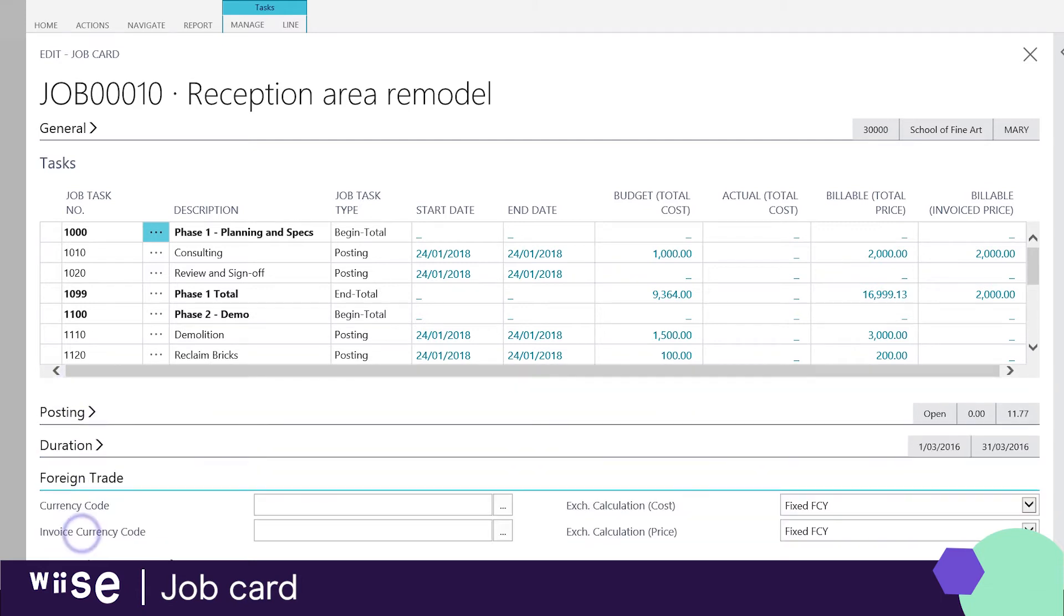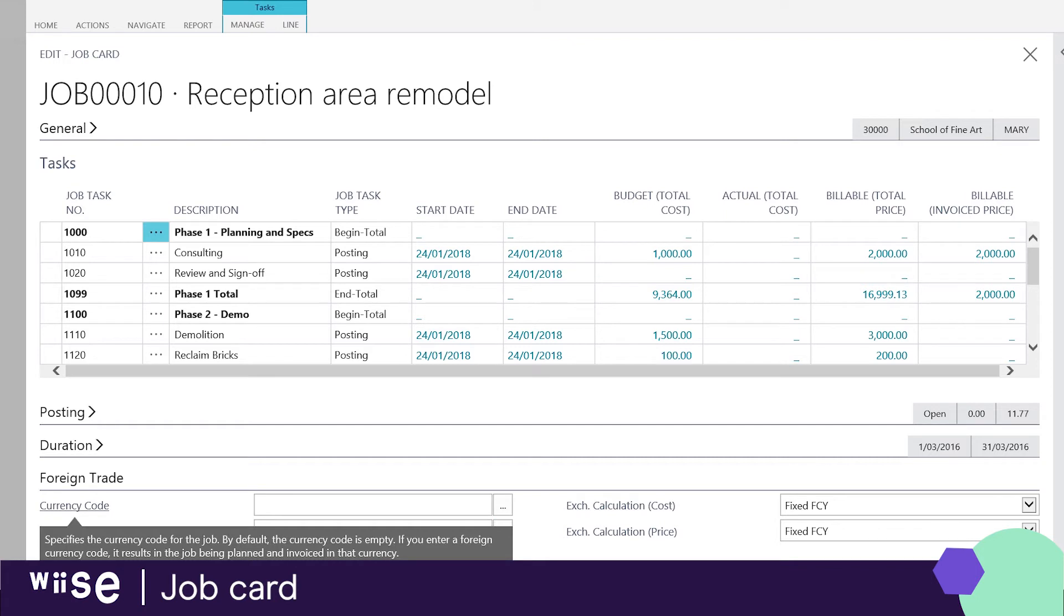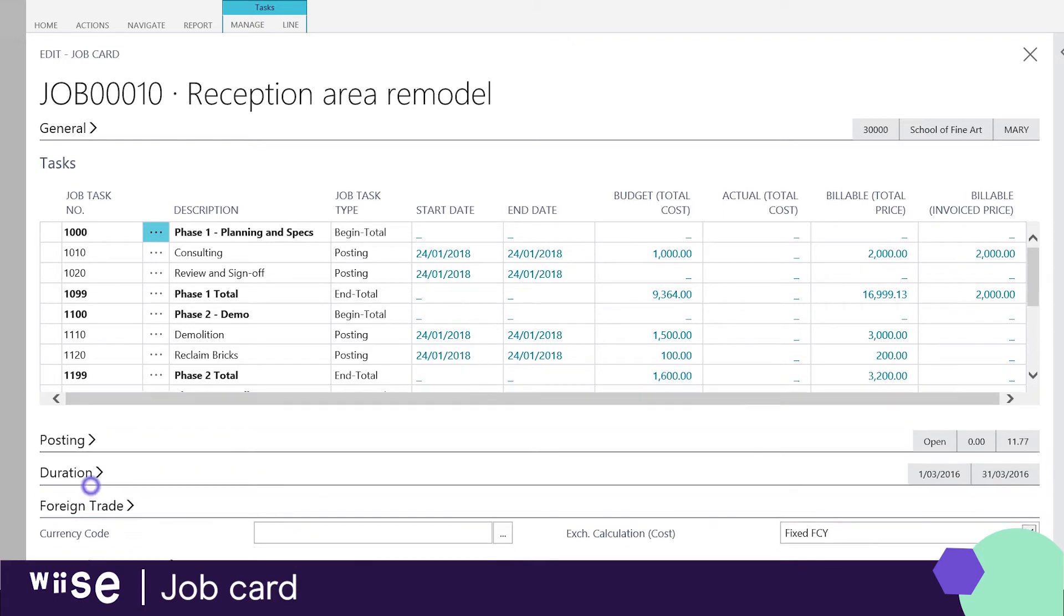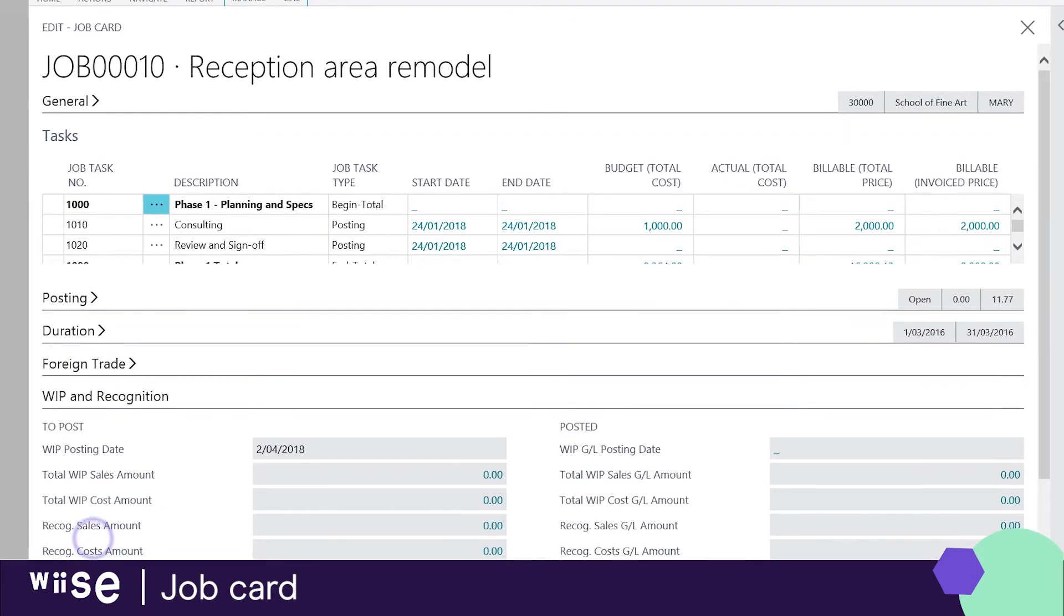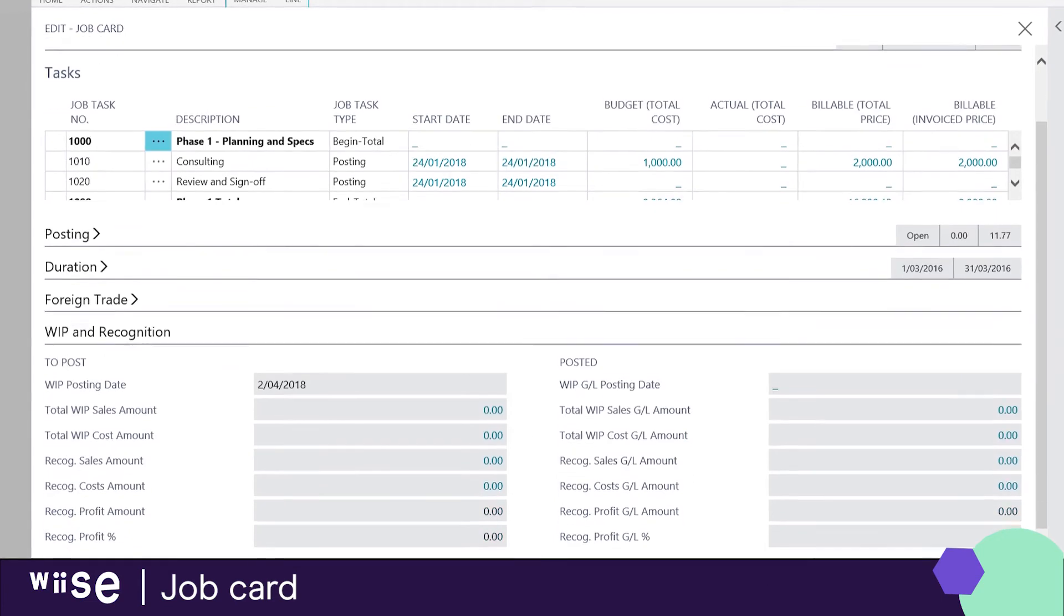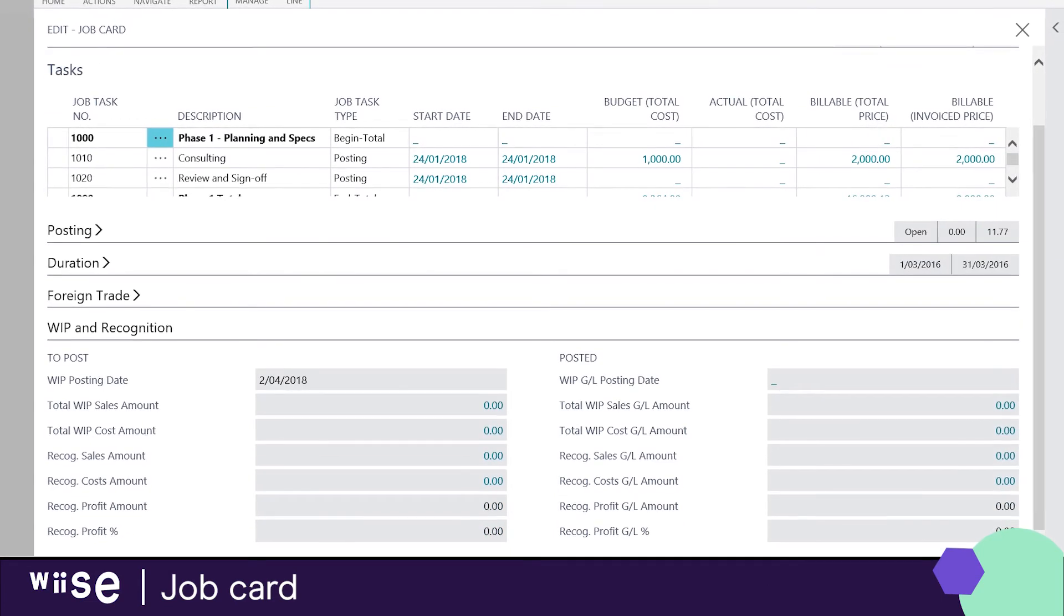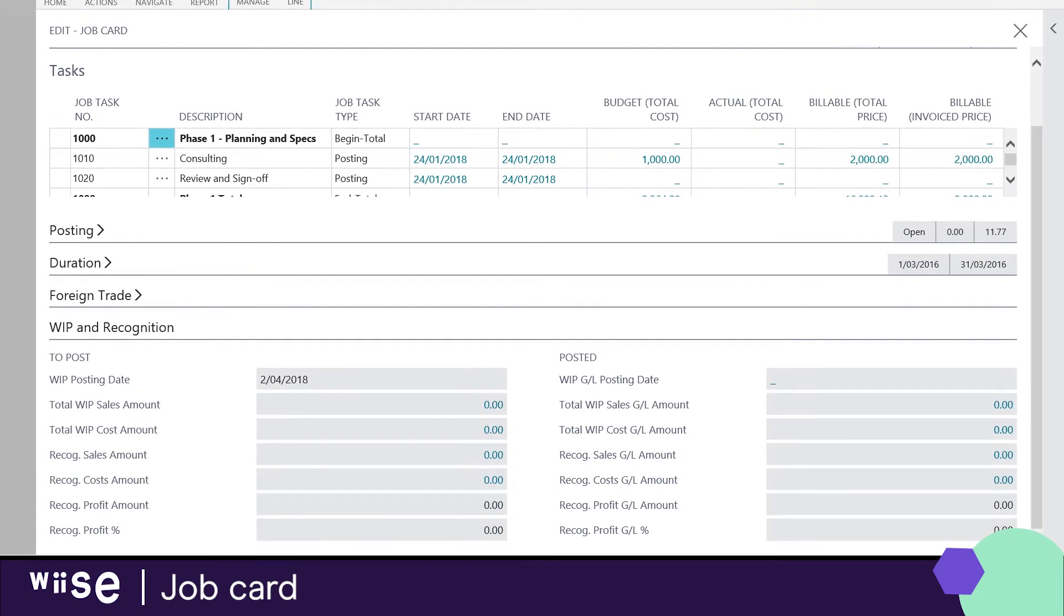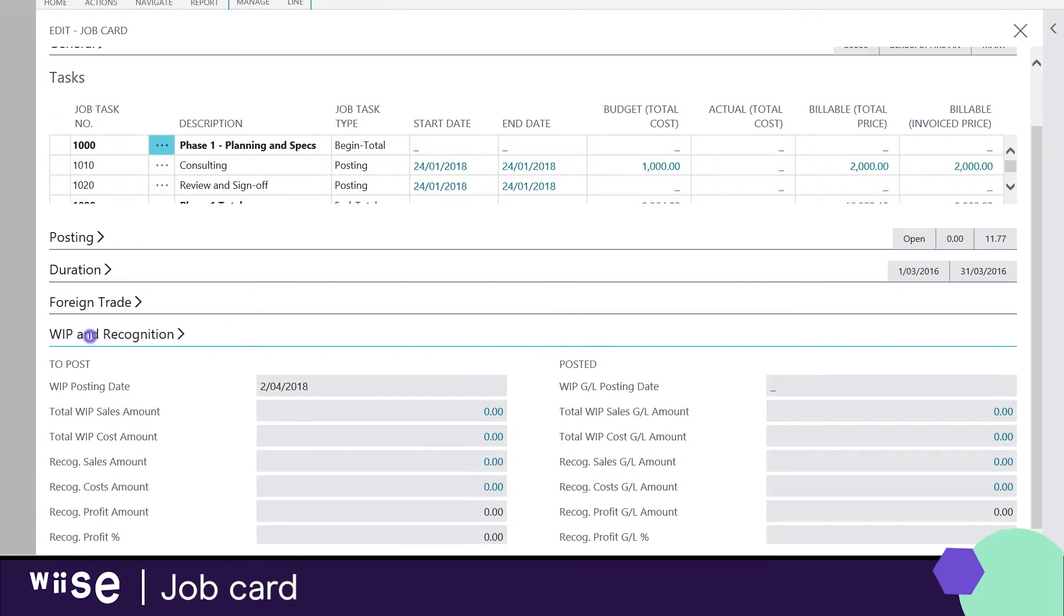If your project involves a foreign customer and you wish to use a spot rate between the two currencies you can do this through foreign trade. Lastly the work in progress recognition and settings are established within the WIP fast tab.